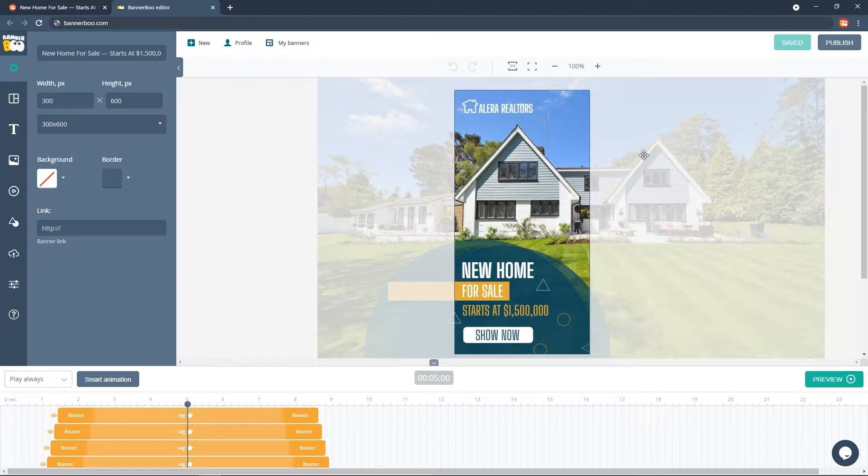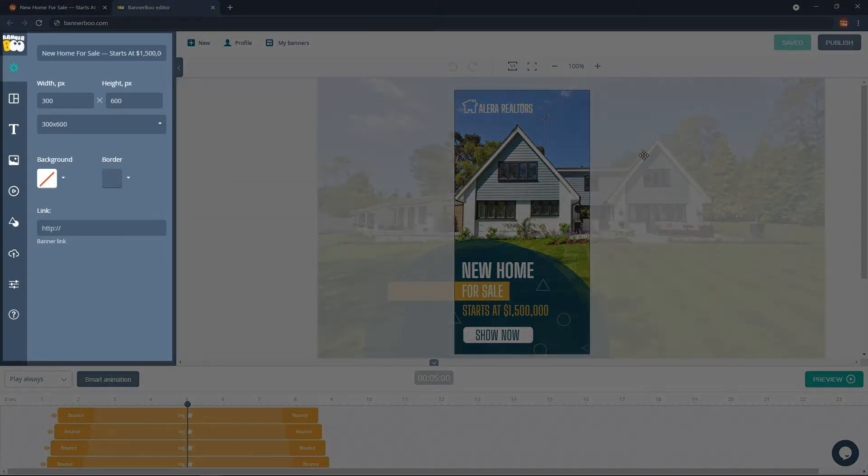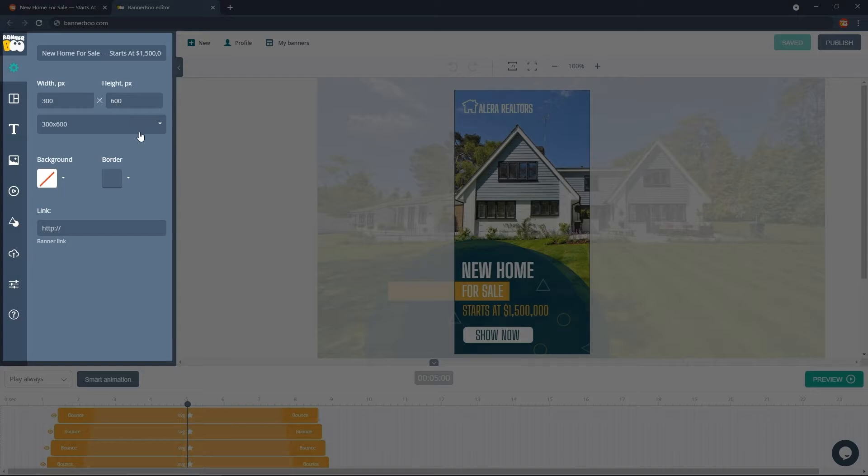This can be done by selecting the required size from the drop-down list under the settings panel on the left side of the screen.